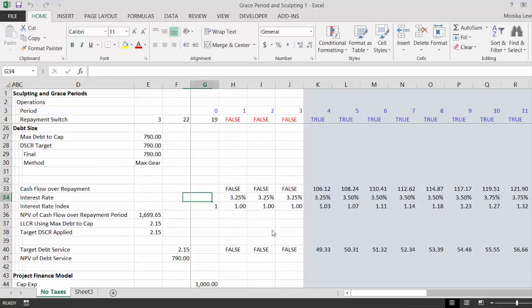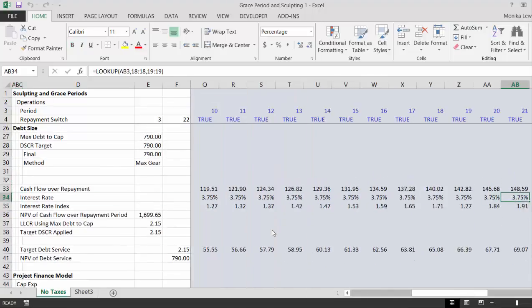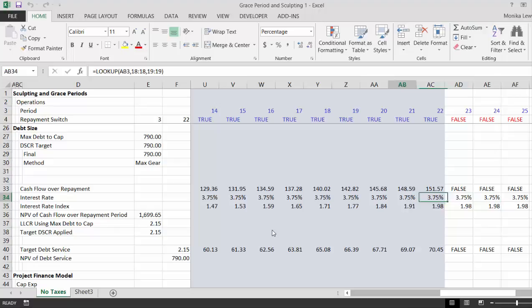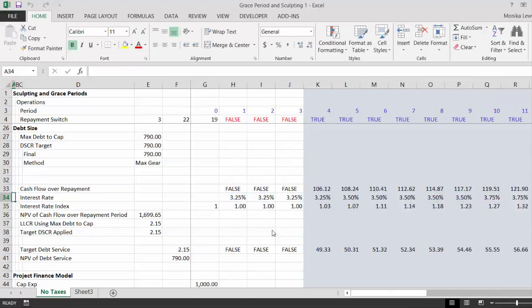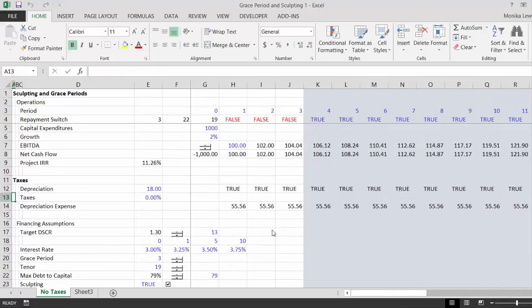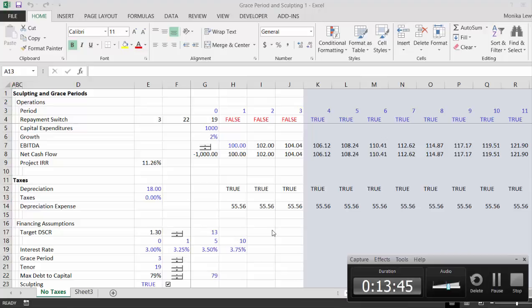So that's our second in the series of sculpting debt capacity and doing a little bit of analysis on it. The next video is going to include some taxes on it and then things are going to get messy. Okay, so that's enough of this one.